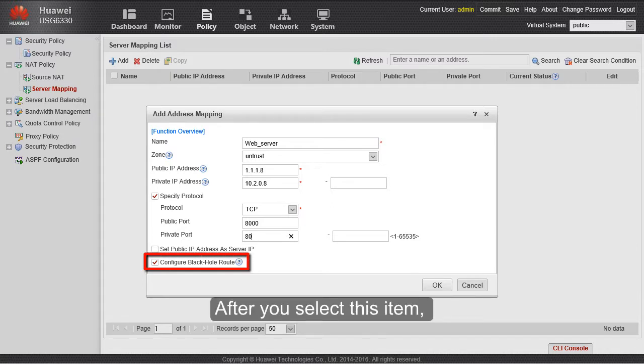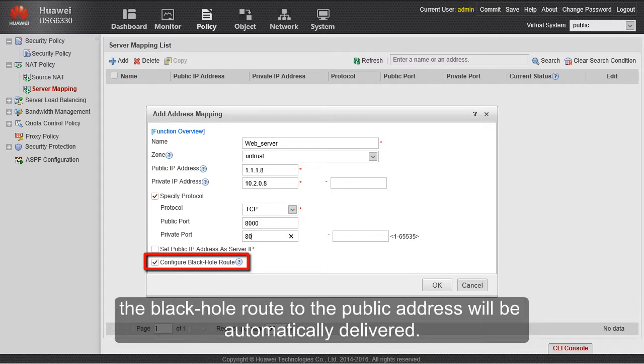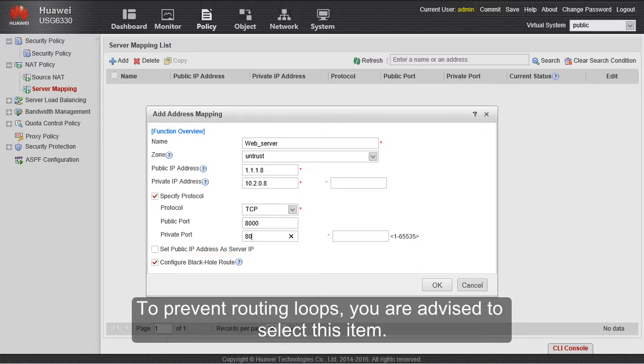After you select this item, the blackhole route to the public address will be automatically delivered. To prevent routing loops, you are advised to select this item.